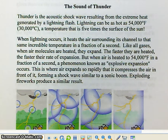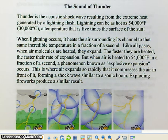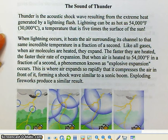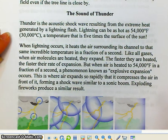In the previous screencast we talked about how lightning is generated, and in this screencast we're going to discuss thunder. Because you've all experienced thunderstorms in your lifetime, you know that lightning and thunder are closely linked. So first of all, what exactly is thunder?